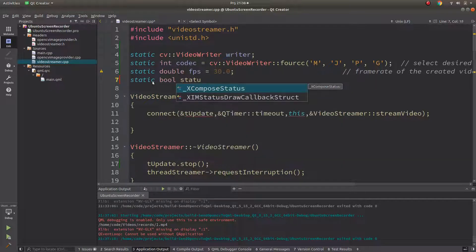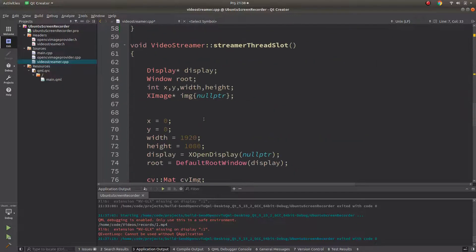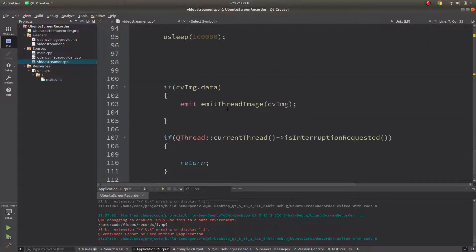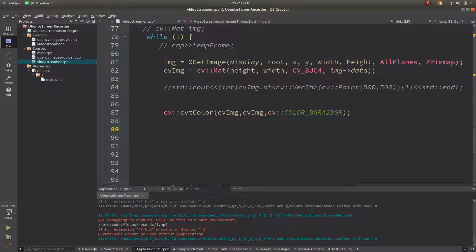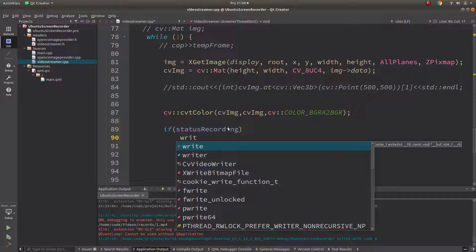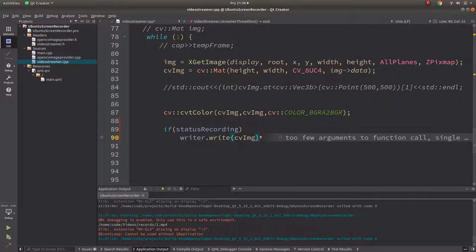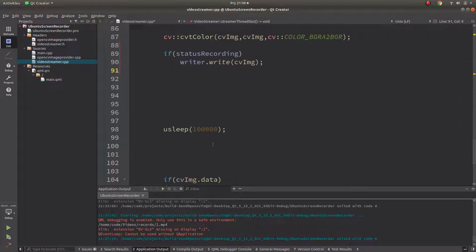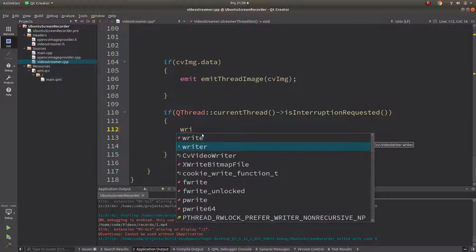Now in the thread loop, if 'statusRecording' is true, we call 'writer.write(cvImage)'. When the save button is triggered — which also acts as the stop button — we call 'writer.release()' to finalize the file.